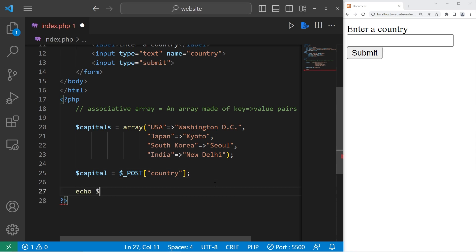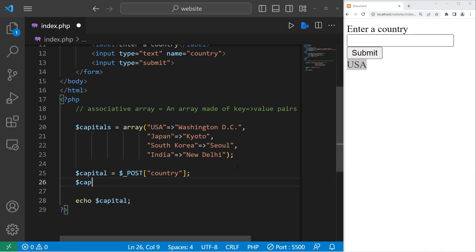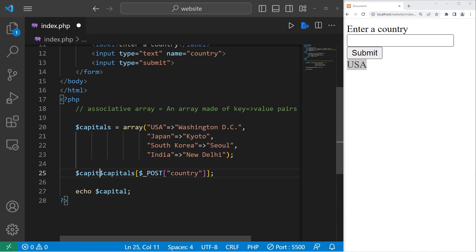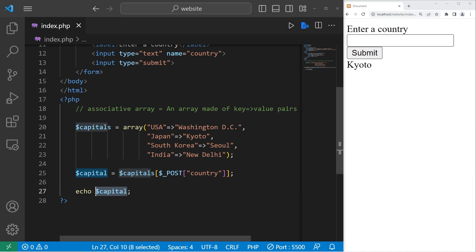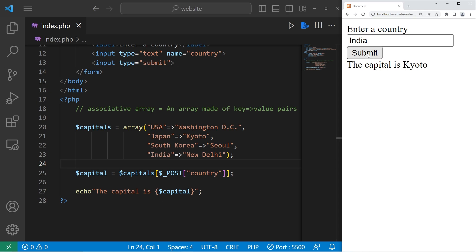Within our PHP script, we have our associative array. We'll access whatever's in the text box and store it in a variable named capital. Just for testing, I'll echo capital — if I type USA and click submit, this should return USA. To get the value associated with this key, I take our associative array capitals at the index of the posted country variable, and reassign capital to that value. If I type Japan, this returns Kyoto. We can even put this in a sentence: 'The capital is' followed by the capital variable. If we type India and click submit, the result is: The capital is New Delhi.